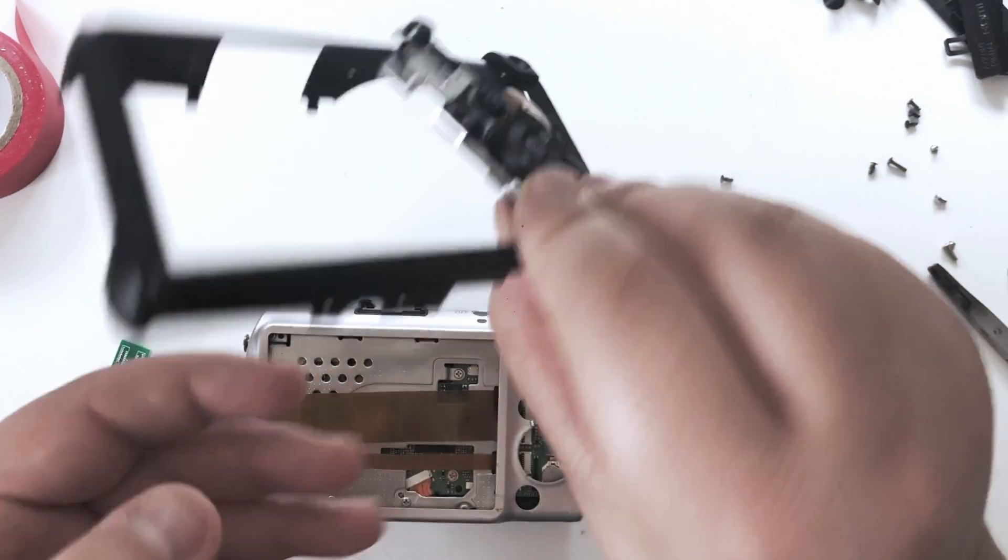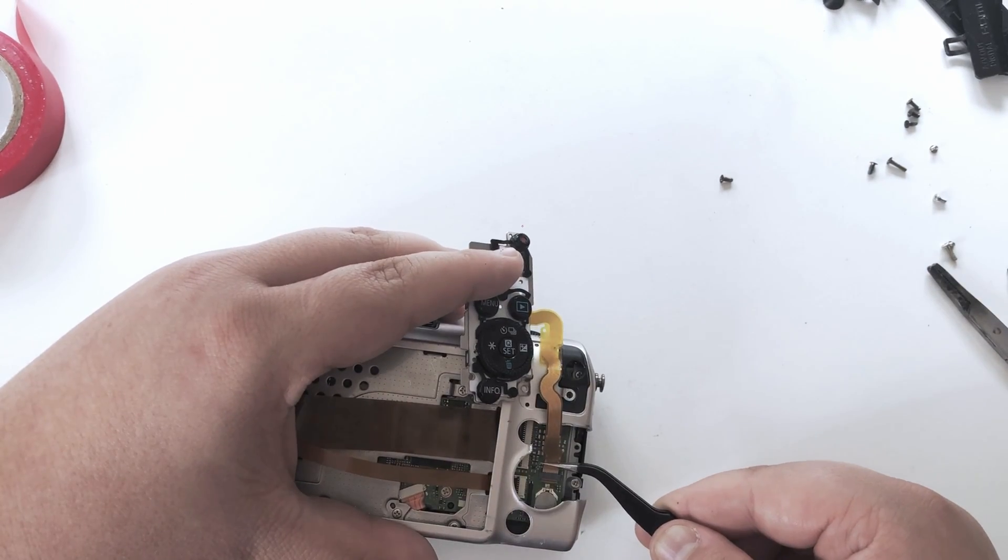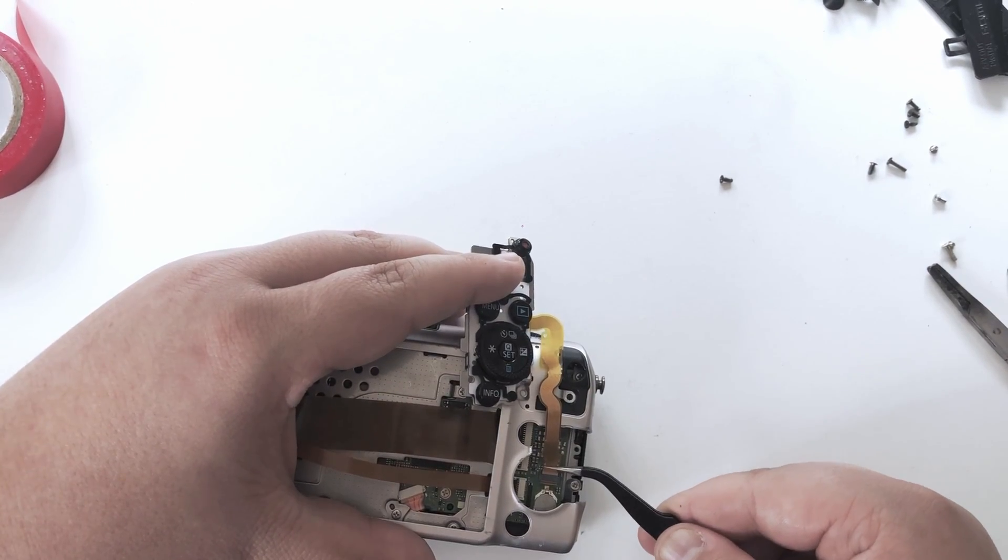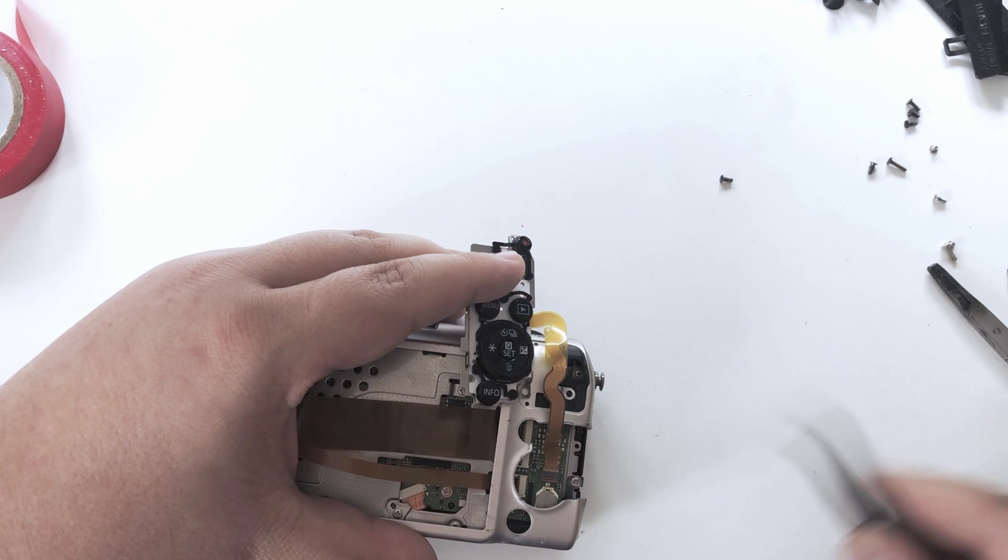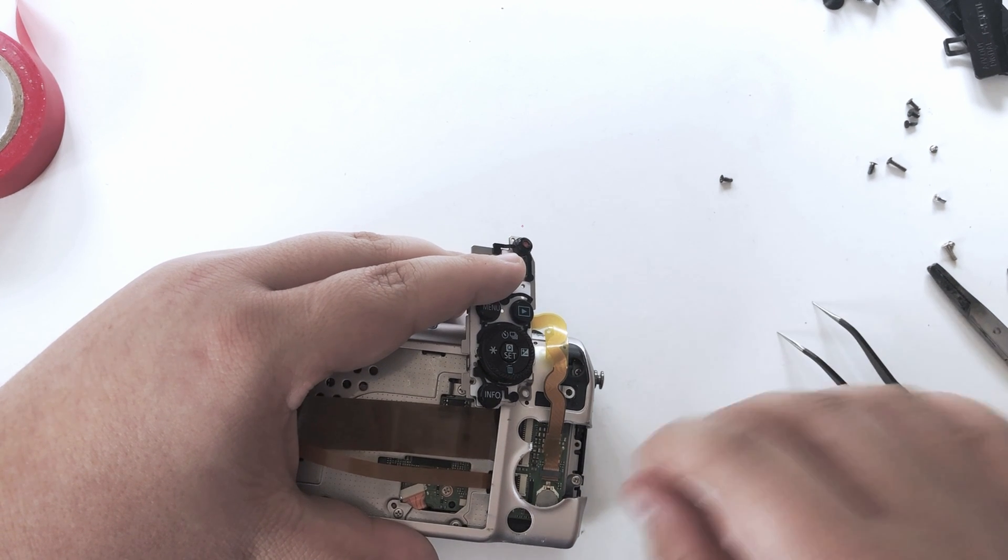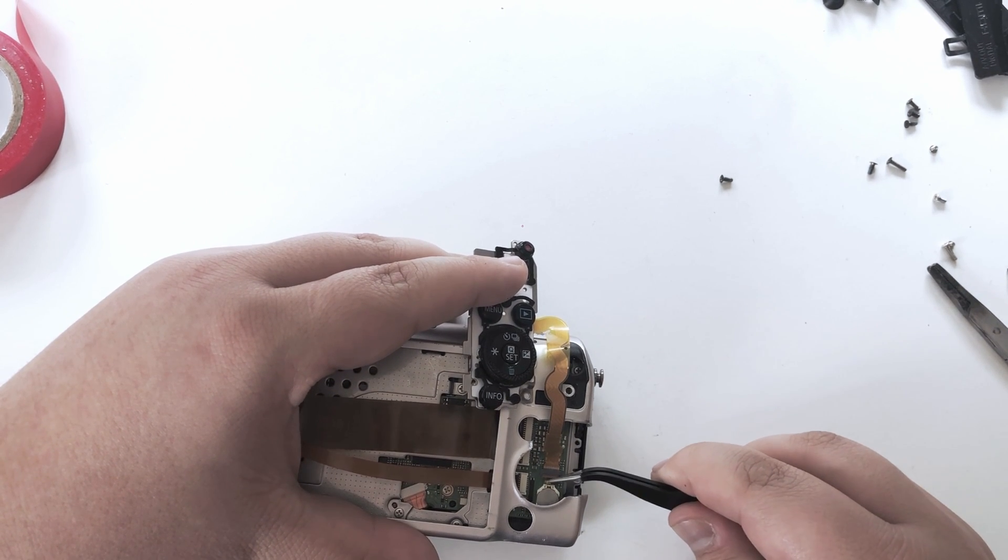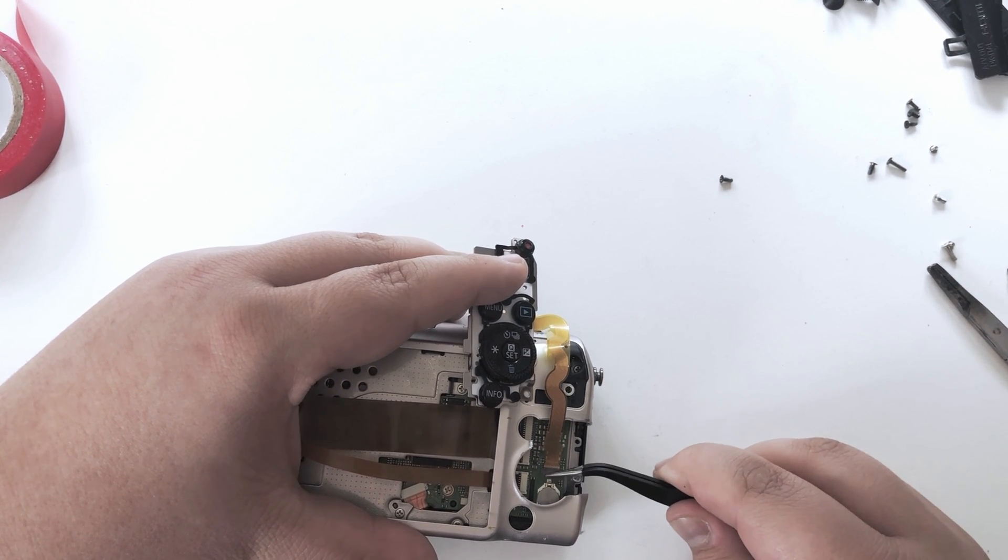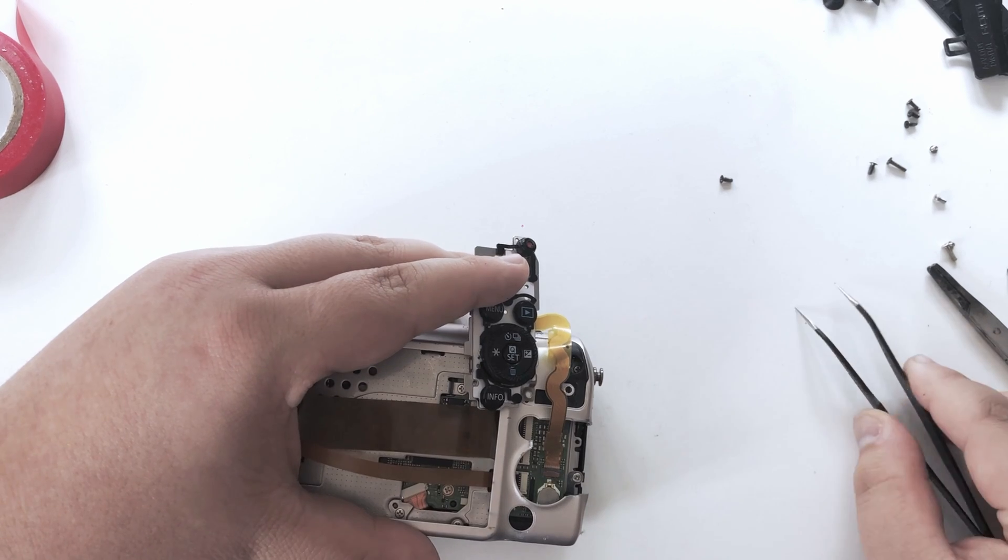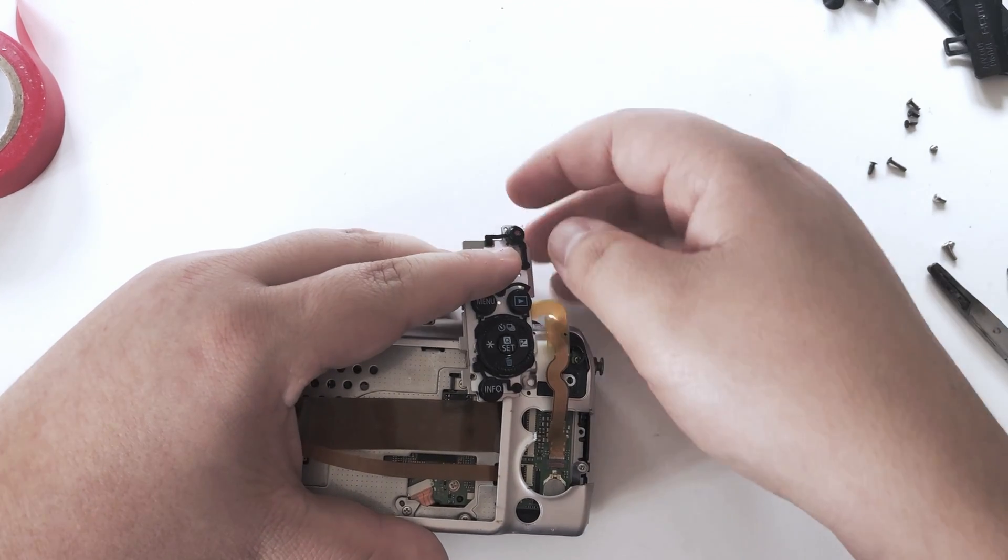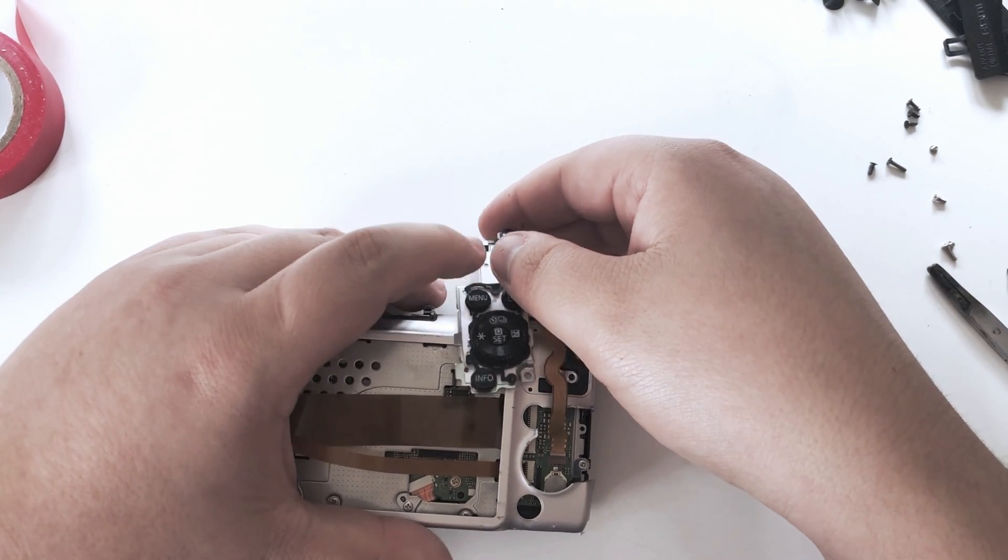Then, being very careful with it, you can insert the ribbon into the connector. I can't stress this enough, but you need to be very careful with the buttons. Take as much time as you can and go slowly.